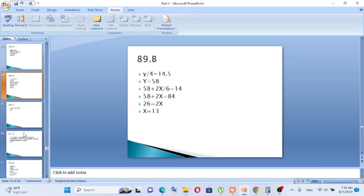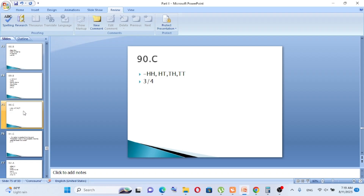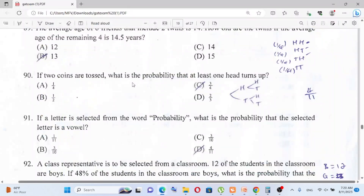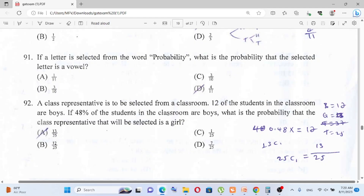Question number 90: If two coins are tossed, what is the probability that at least one head turns up? The sample space is: head-head, head-tail, tail-head, tail-tail — four possibilities. At least one head covers three outcomes, so the probability is 3 over 4. The answer is C.